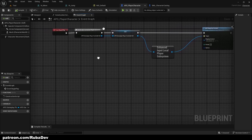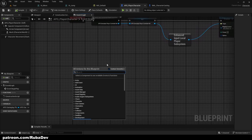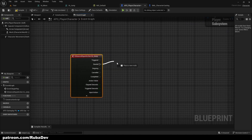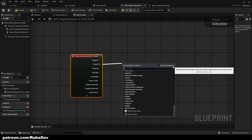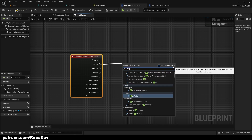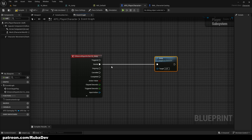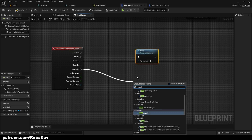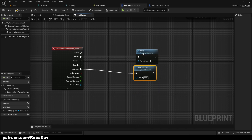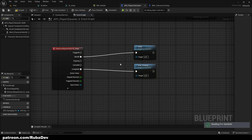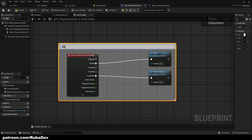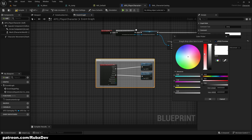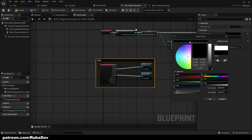Now let's set up IA_Jump — this one is pretty easy. From the Started pin we call Jump, and from the Completed pin we call Stop Jumping. Comment the nodes and call it 'Jump'. I like to set the comment color to black — it looks very clean.